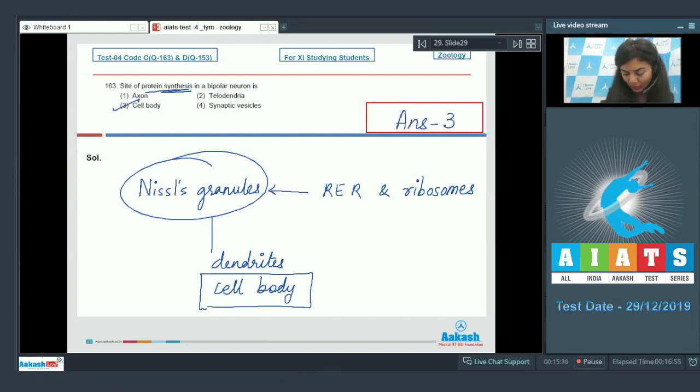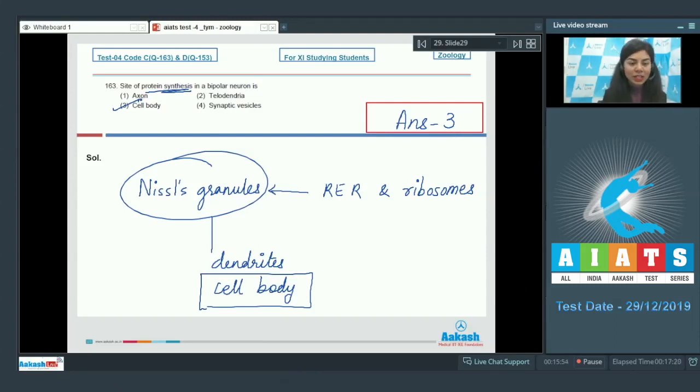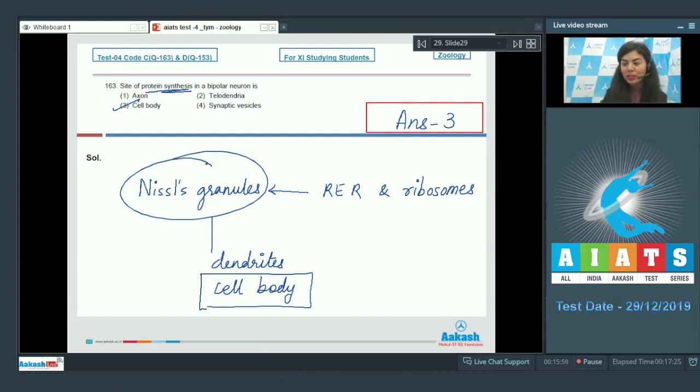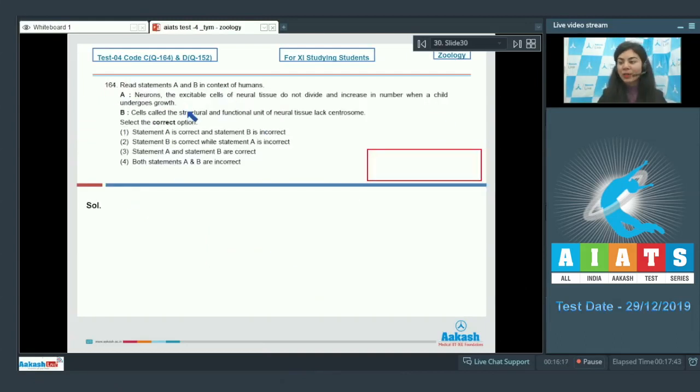These Nissel granules are not present in axon, telodendria or synaptic vesicles. These cannot be the answer. The right answer is option 3.